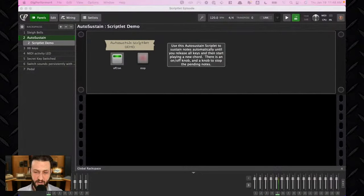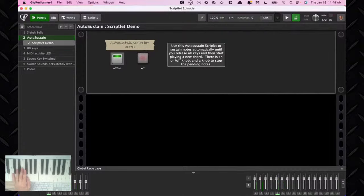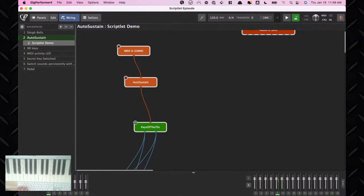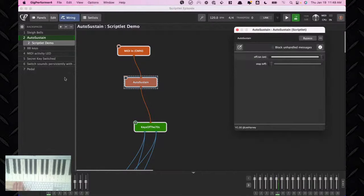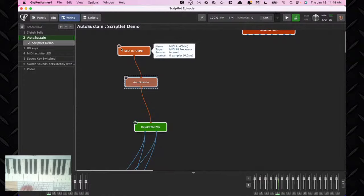With full audio now working, I demonstrate auto-sustain: I hit some keys and the sound sustains until I hit the next set of keys — it keeps holding until the new note comes in. Imagine this with an organ. There's also a stop button that allows the note-off to pass through, ending the sound. Because these Scriptlets have front-panel faders that can be mapped to widgets, you can interact with the script from your panel, making it much more useful overall.